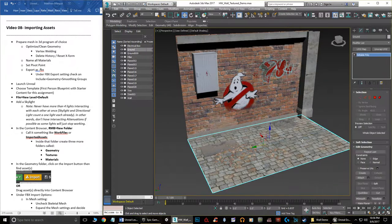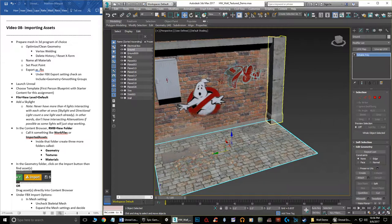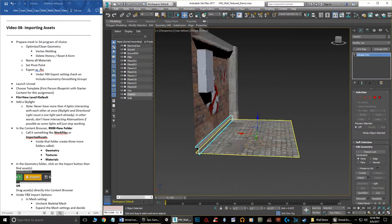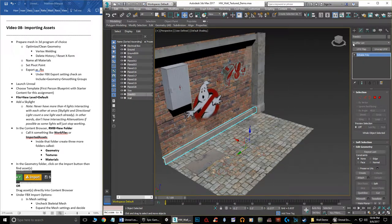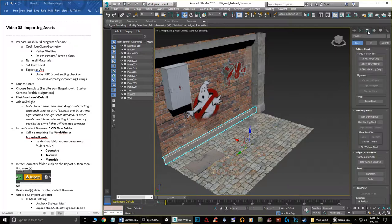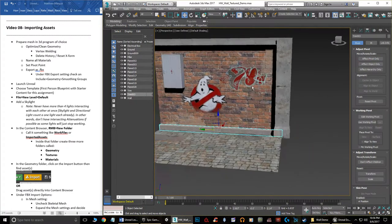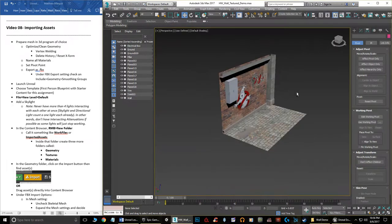The next step is to make sure your pivot points are in the right place. If a pivot is flying off in no man's land you'll want to fix that. For example, with the trim piece — go to your Hierarchy panel, click Affect Pivot Only, then click Center to Object, and it will move the pivot to the center of the object.